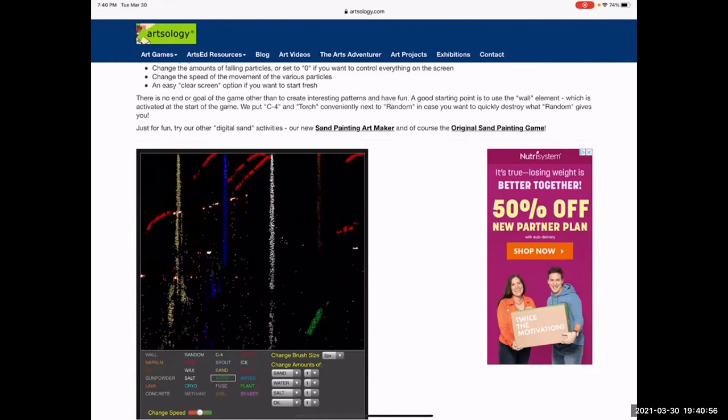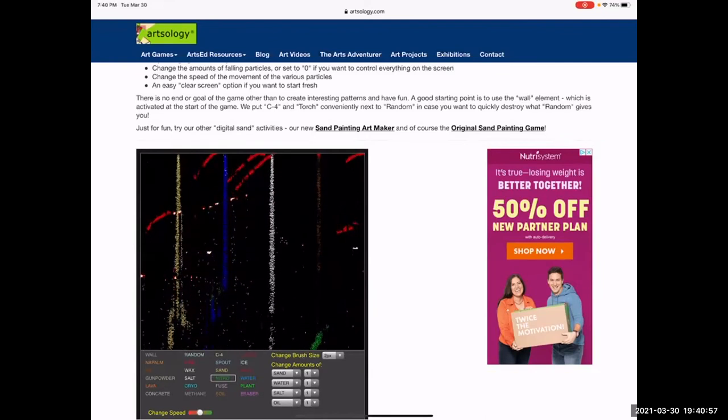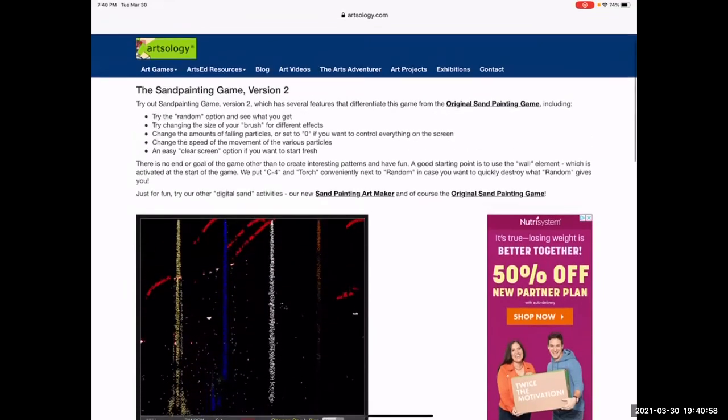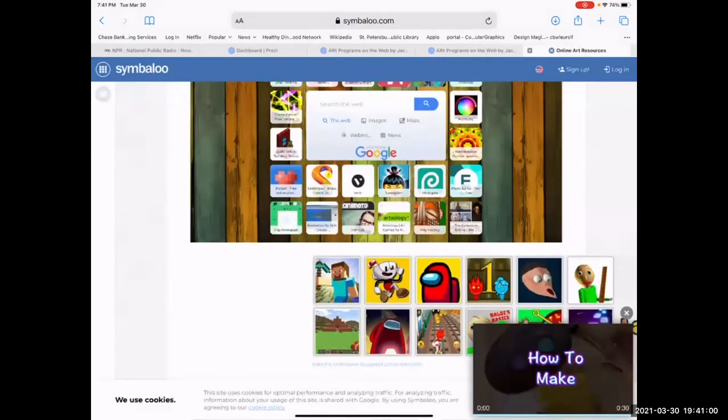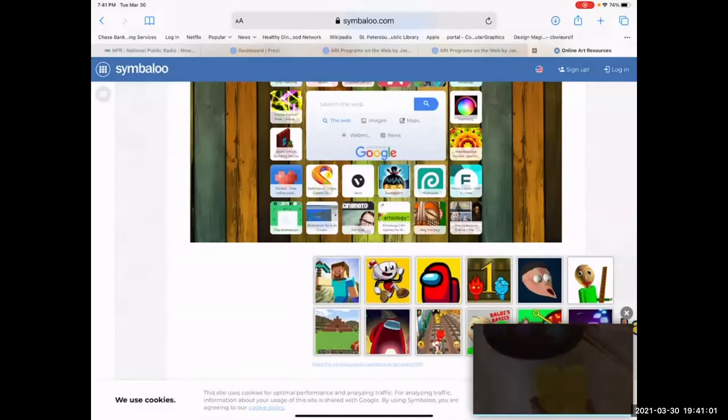Artsology has a whole bunch of different games that you can play.